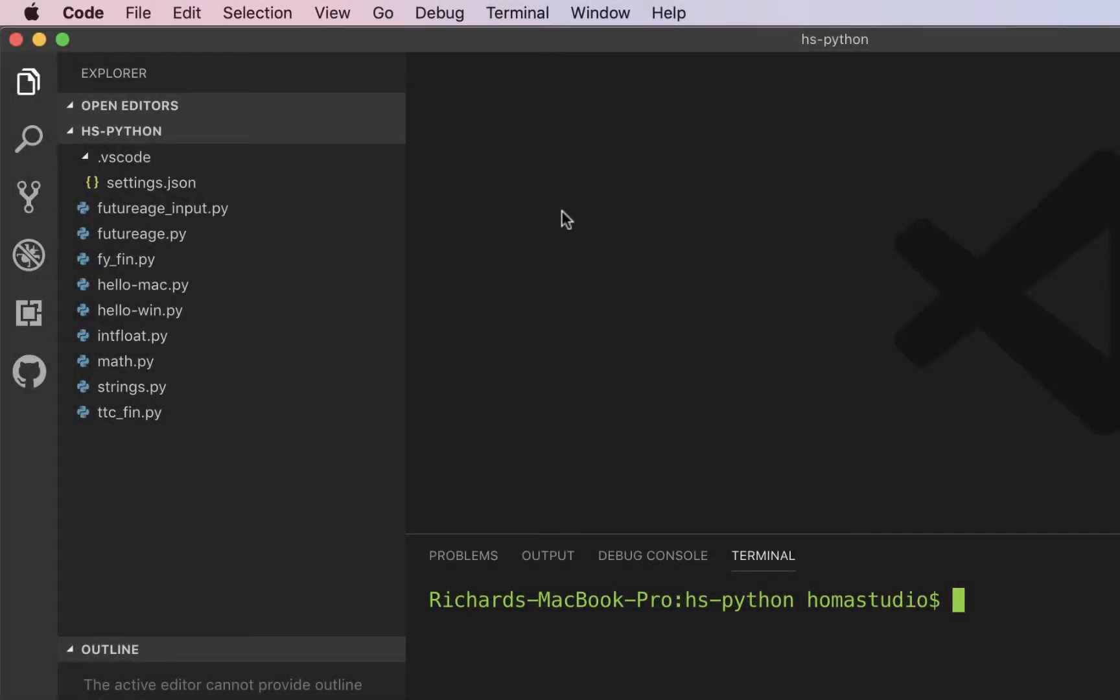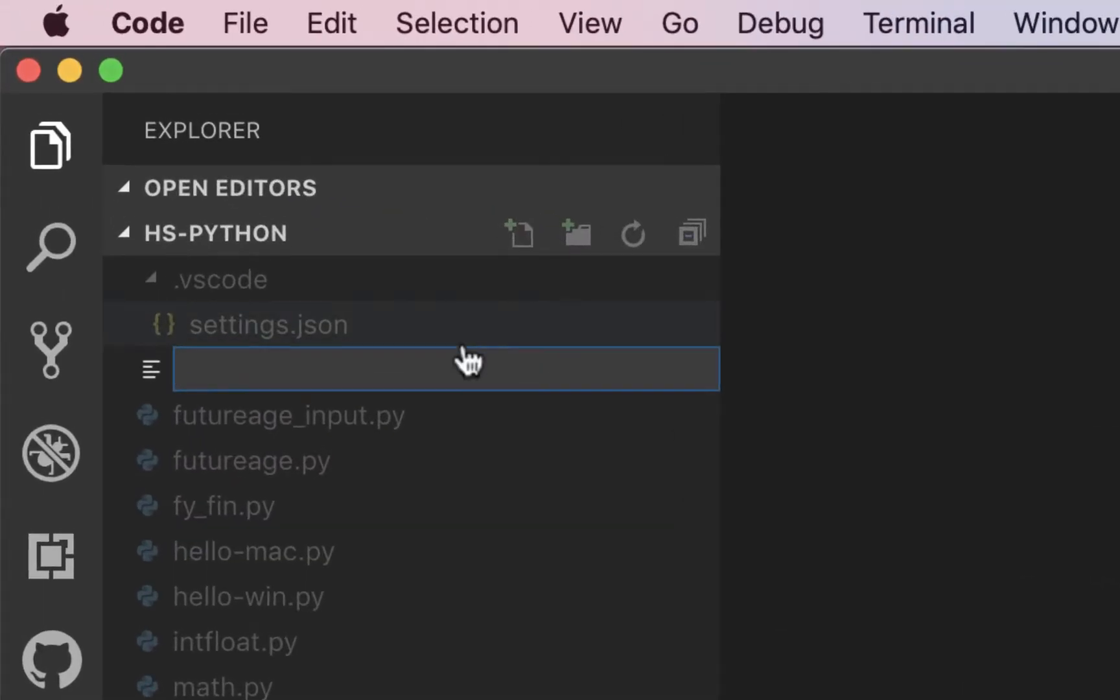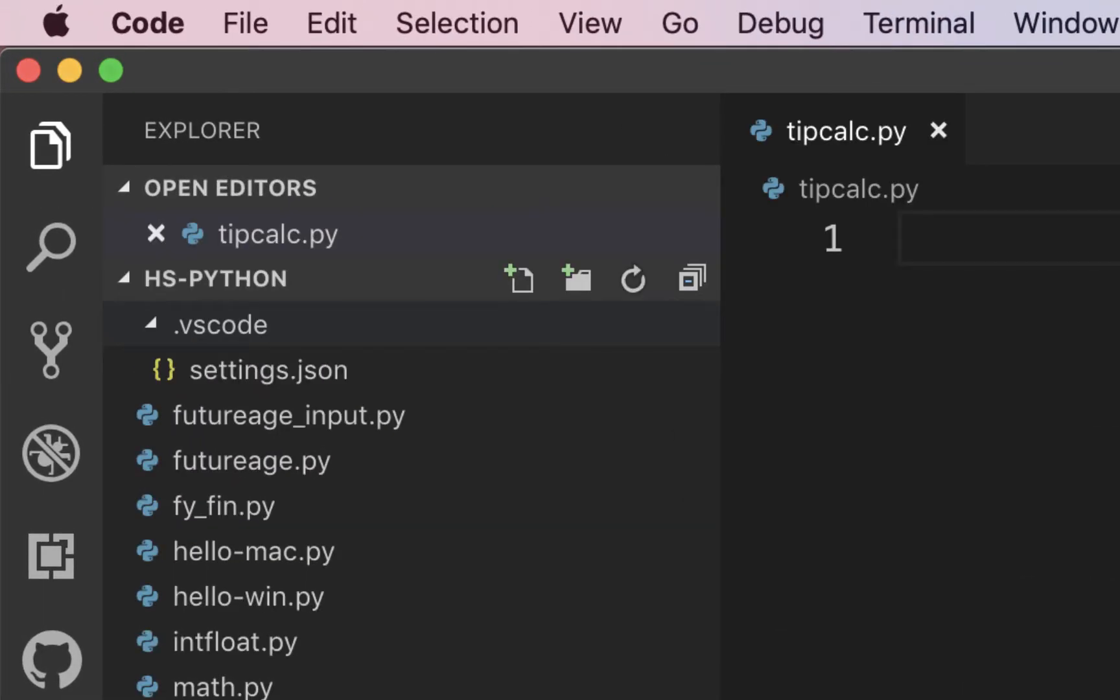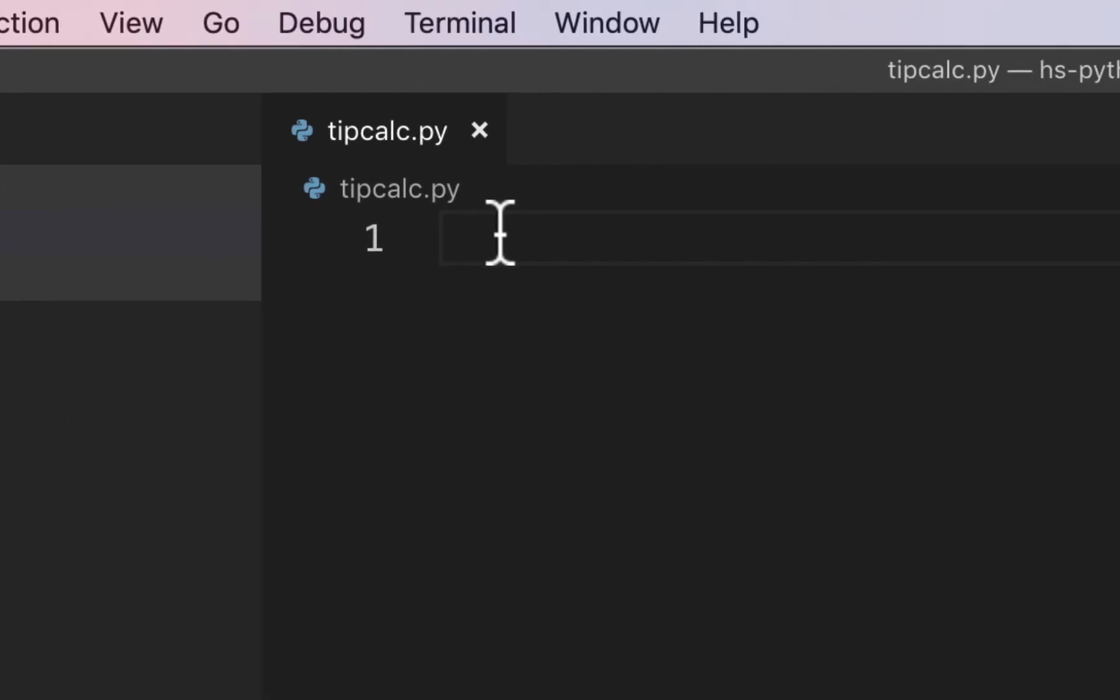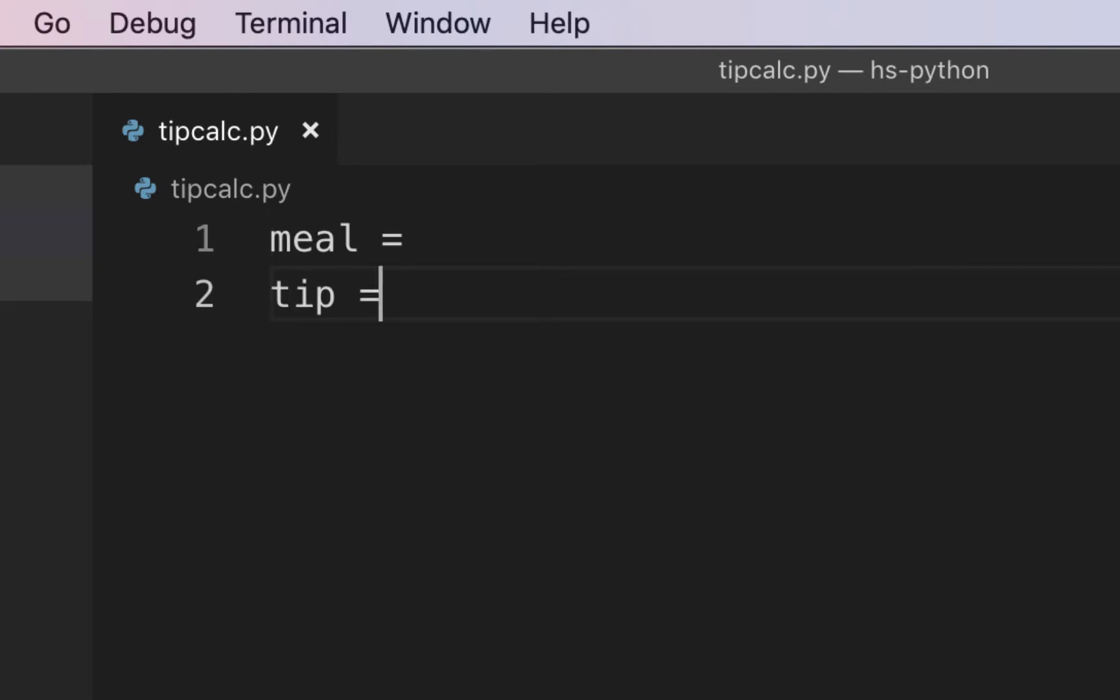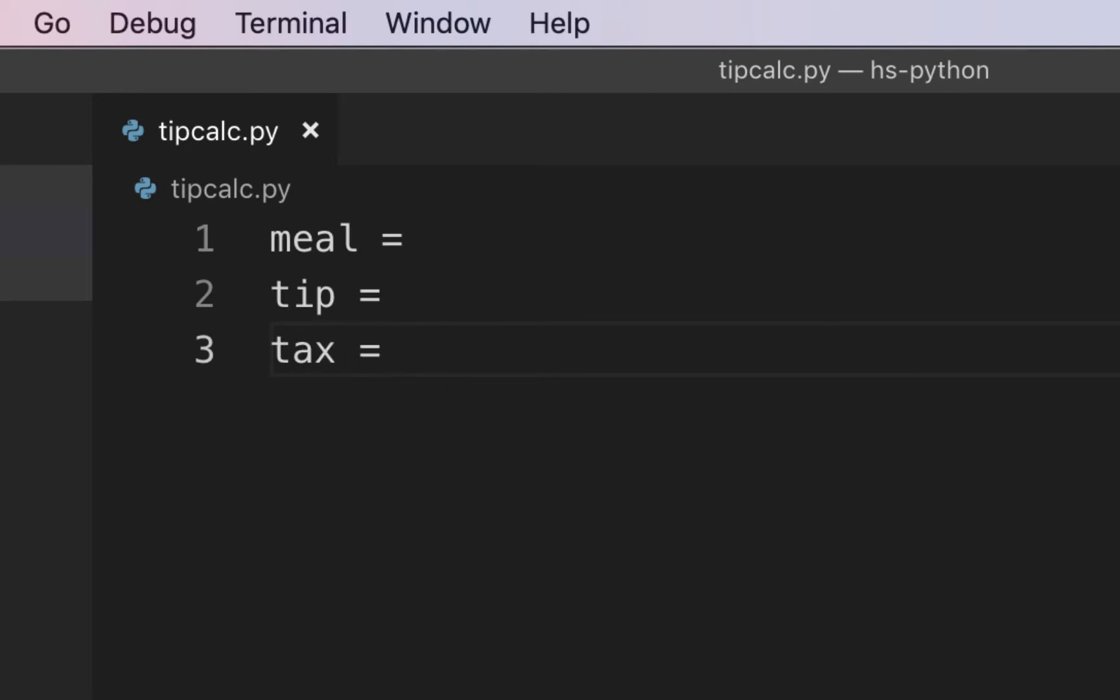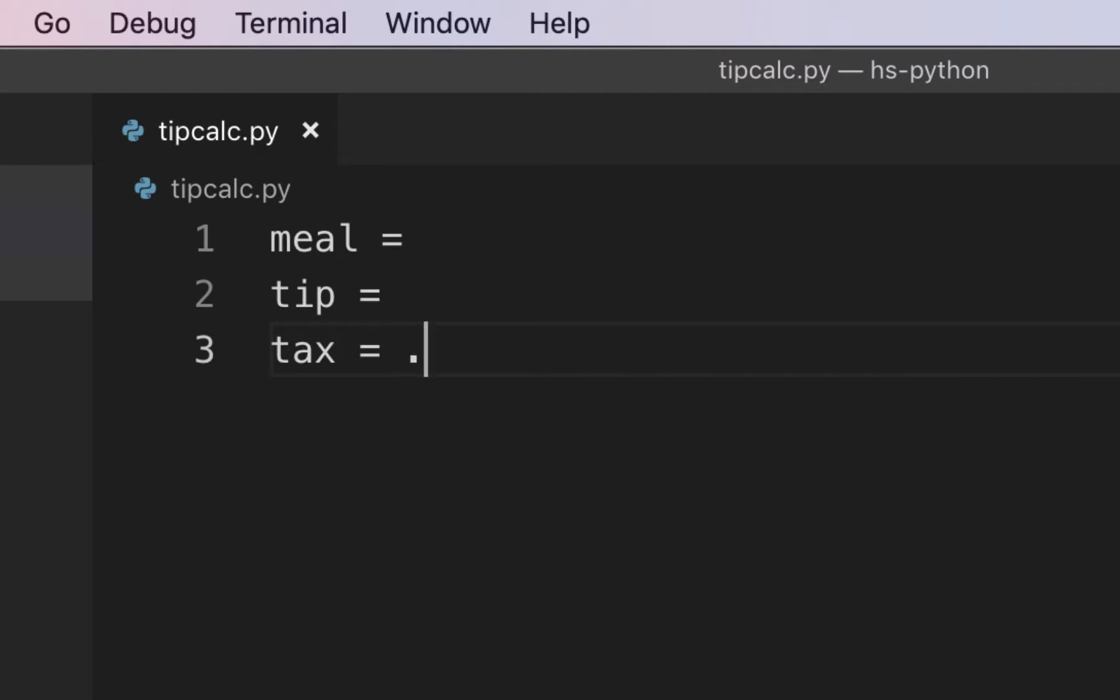We're going to start off in VS Code by making a new file, and I'll just call it tipcalc.py. The first things we'll do is create some variables. We'll create one for our meal, because that'll be the first input, and then we'll have one for a tip. We're also going to throw a tax in here. I'm just going to use Pennsylvania sales tax. You could put in six and divide by 100, you could put in six times 0.01, or you can just do 0.06. We'll just leave it at 0.06.